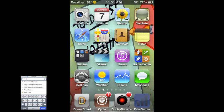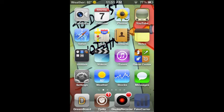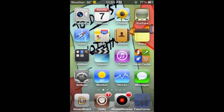Alright, so that's basically just how to get the weather in your status bar and on the icon. Thanks for watching, guys. Please rate, comment, and subscribe. Thanks.